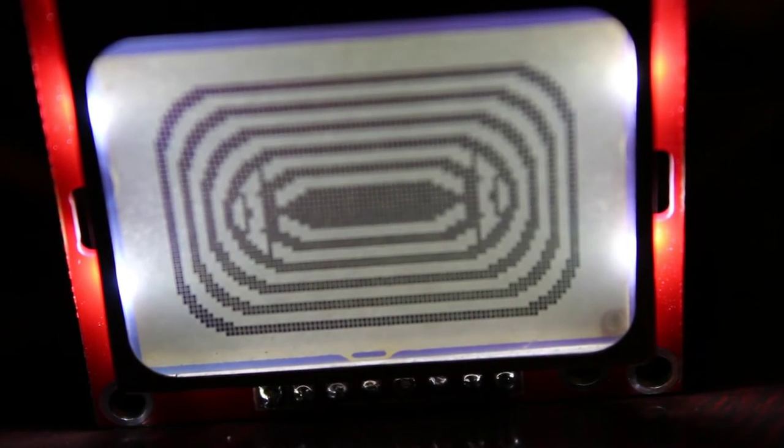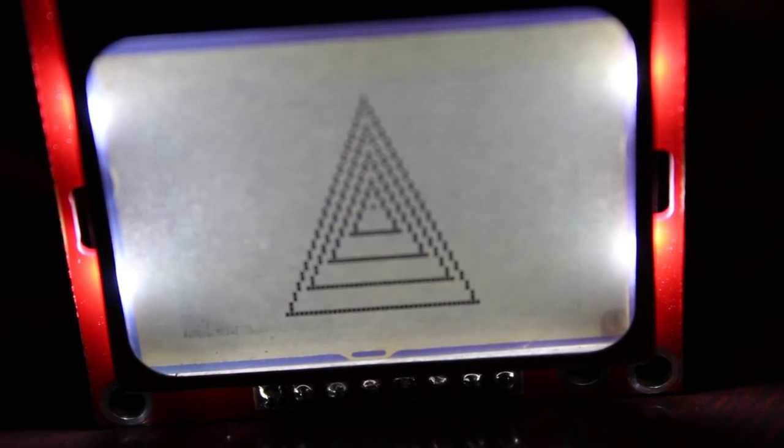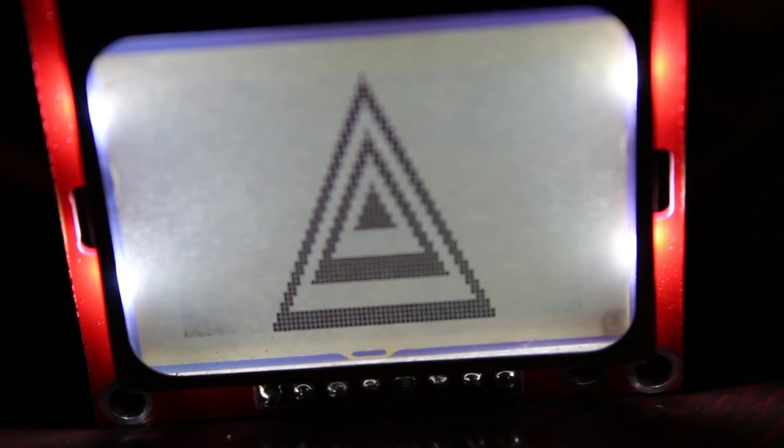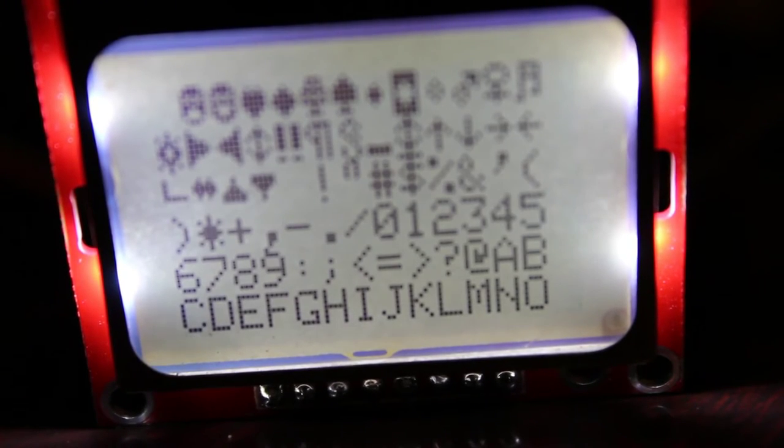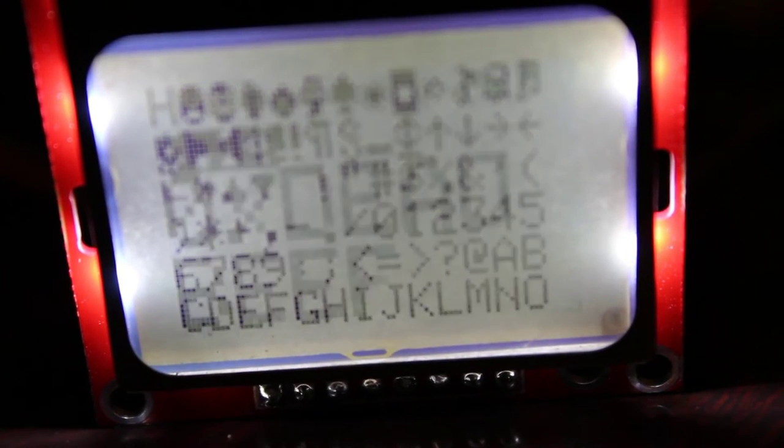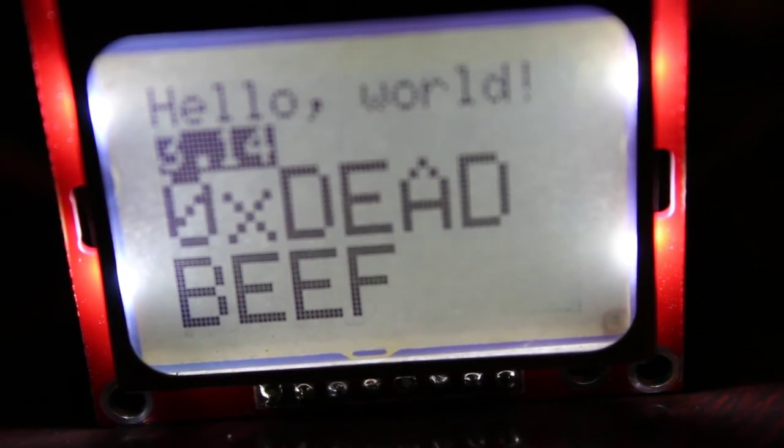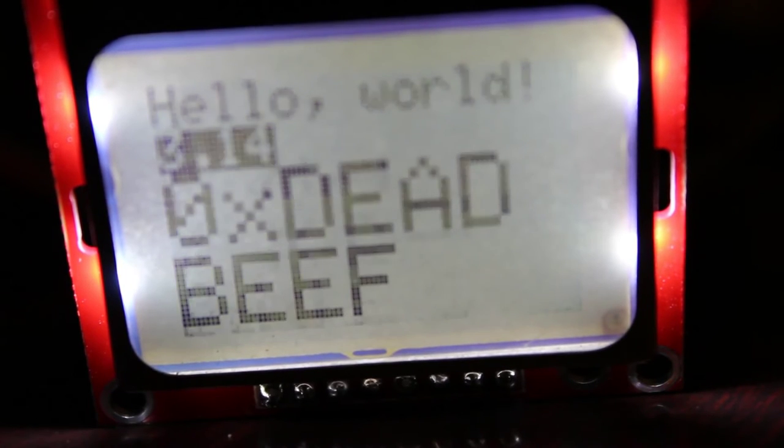So neat little screen, very low cost, very simple, not as fancy as some of the other screens we've looked at, but definitely cheap and easy to hook up, easy to use.